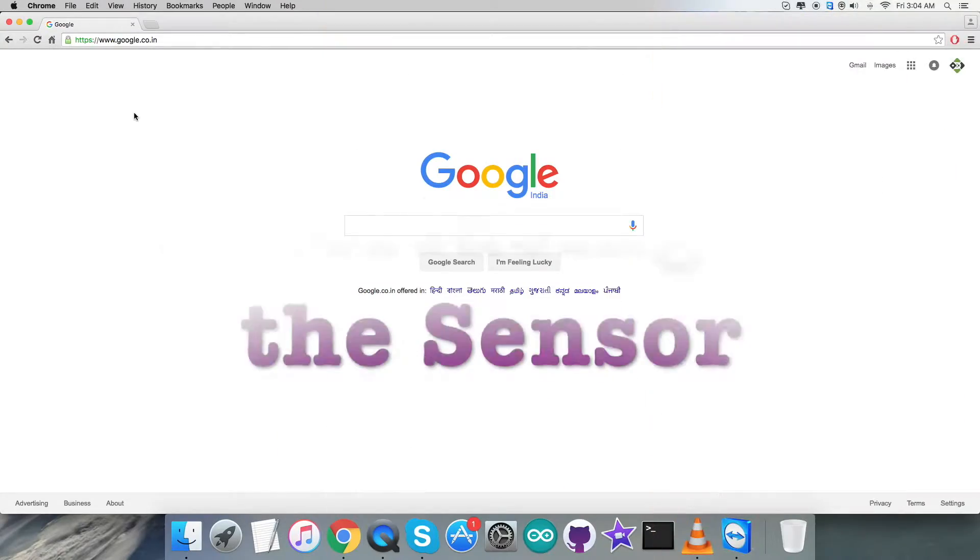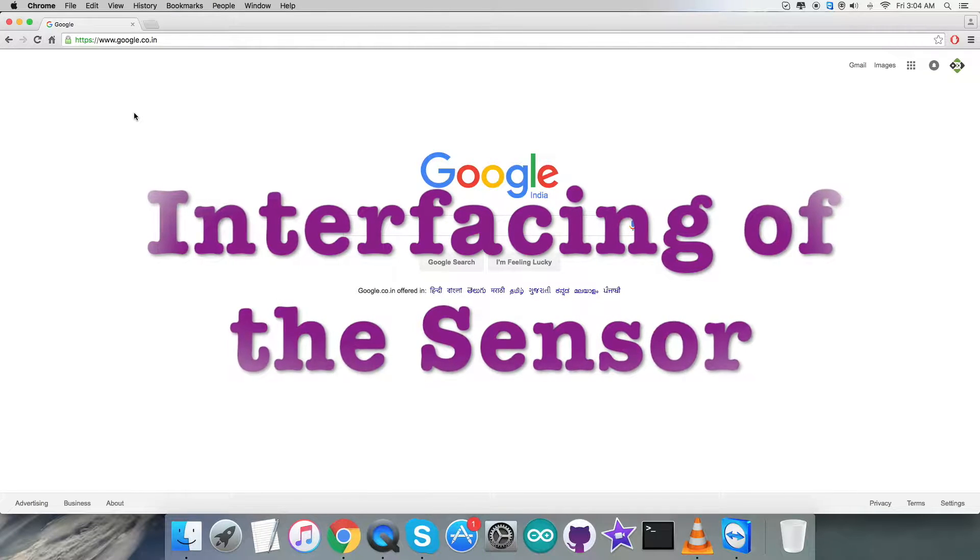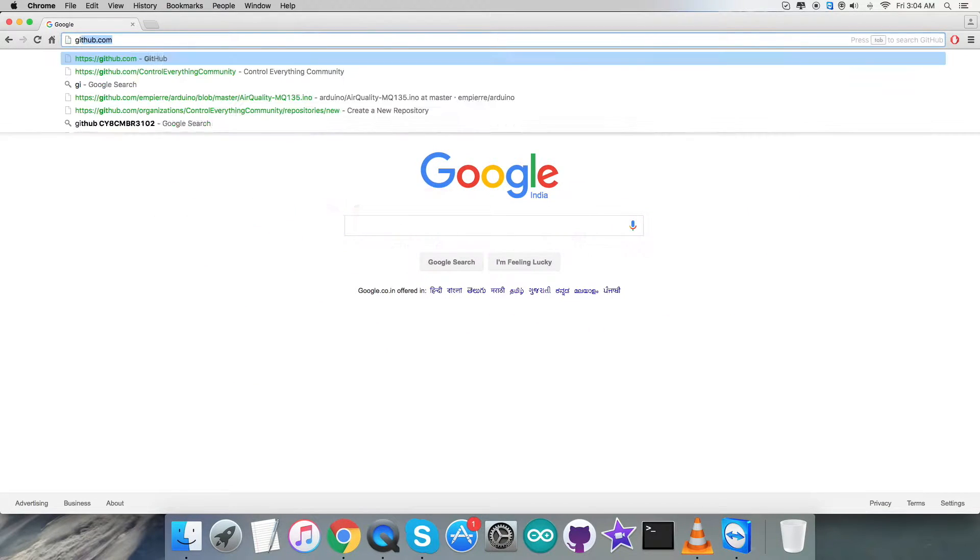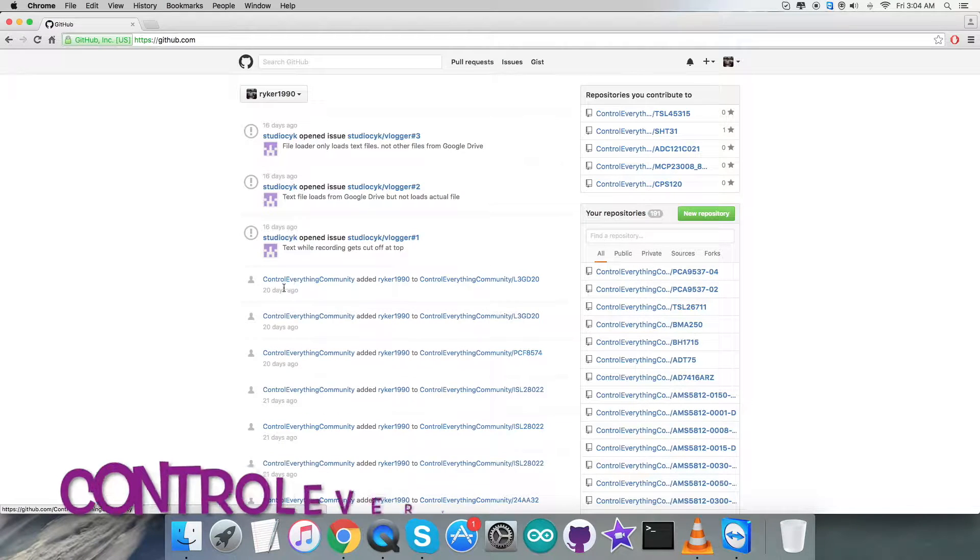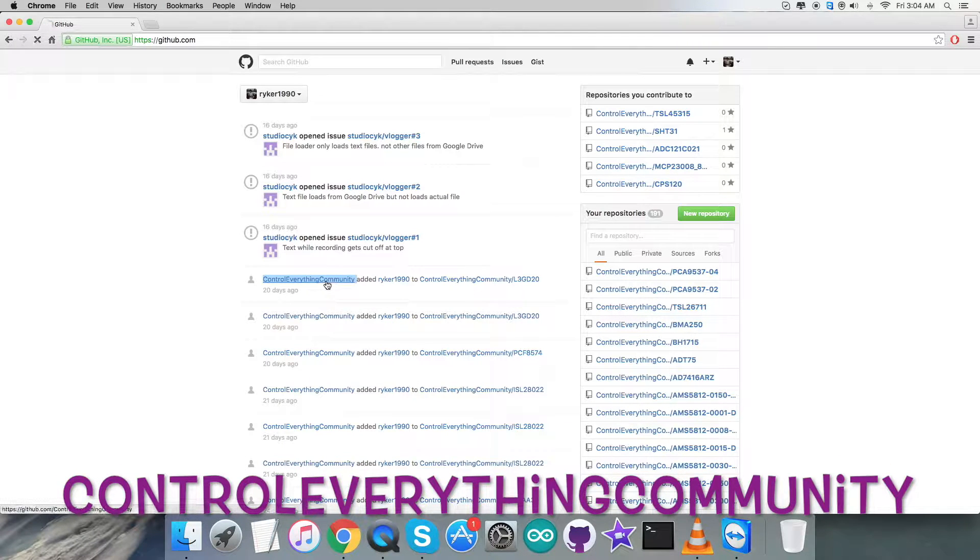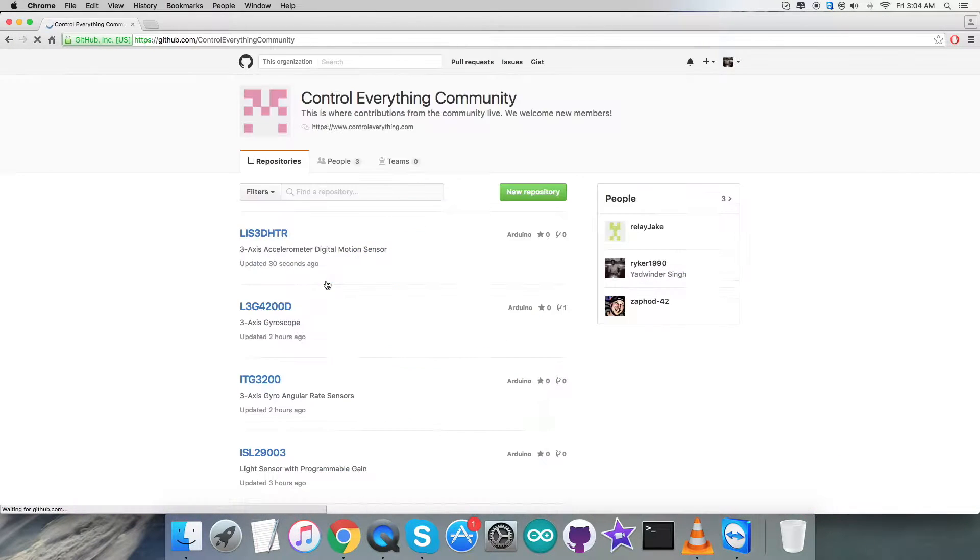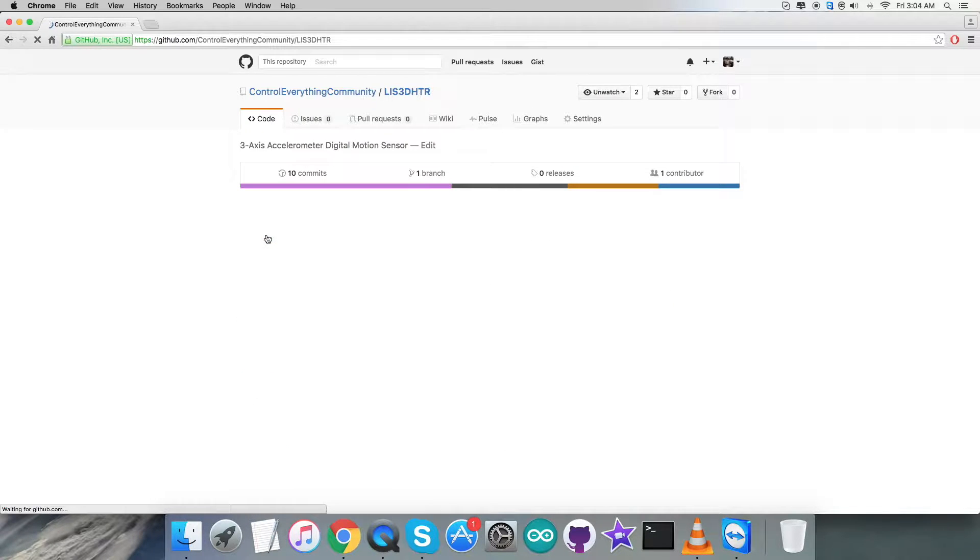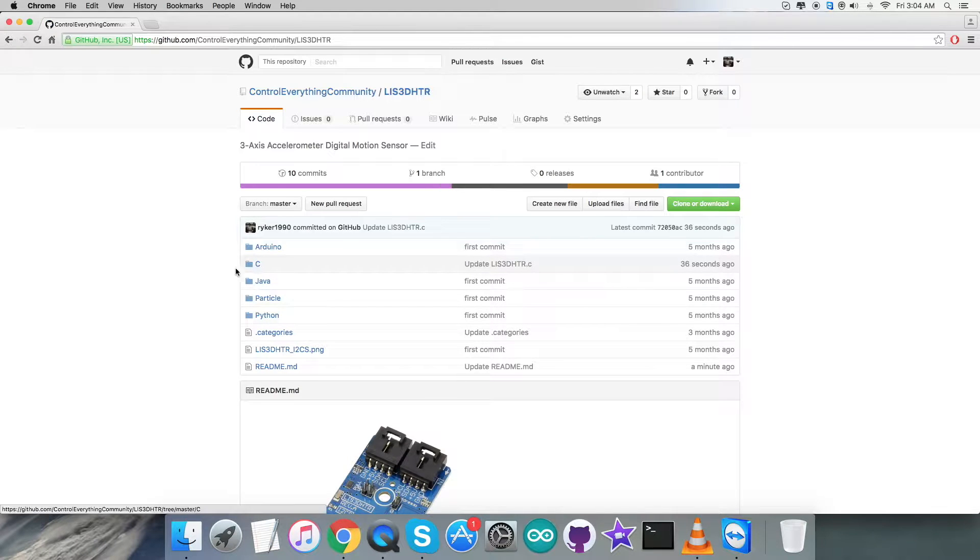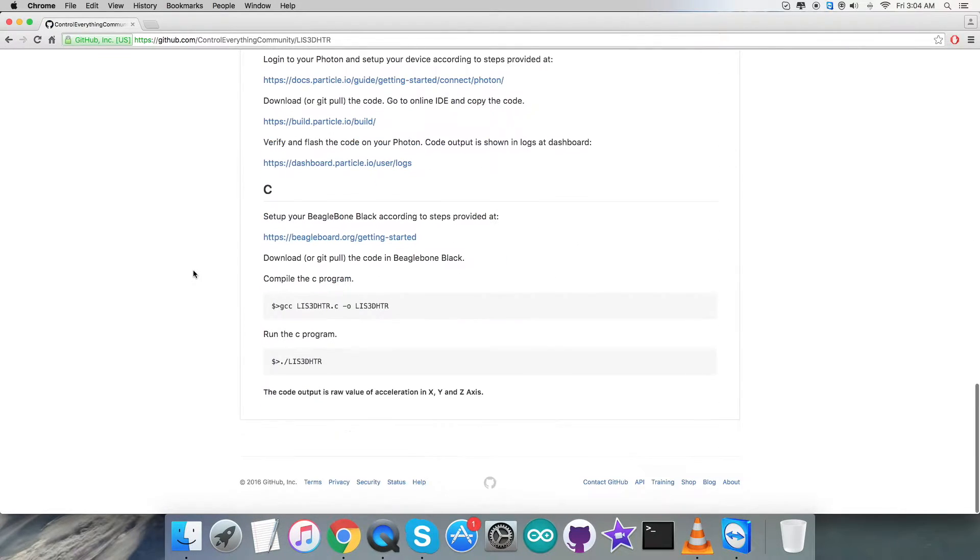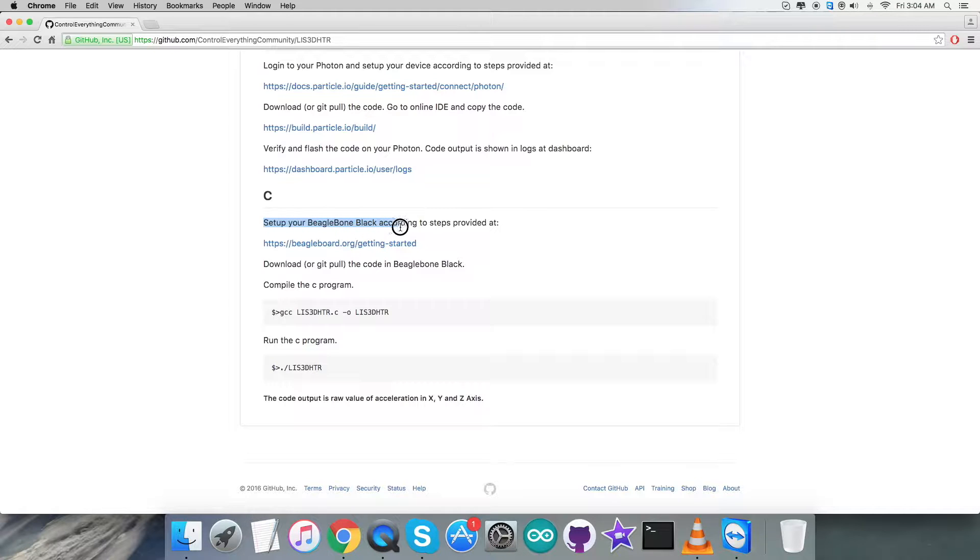As we're done with the hardware connections, let's proceed and see the code. For the interfacing purpose, first we need to log in to github.com. Here we have to search for the repository Control Everything Community, and thereafter we have the sensor LIS3DHDR. This comes with the C code, but before that, let's go to the instruction spot.